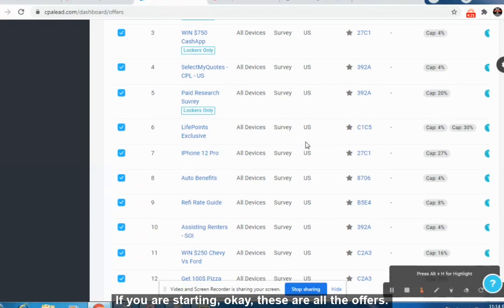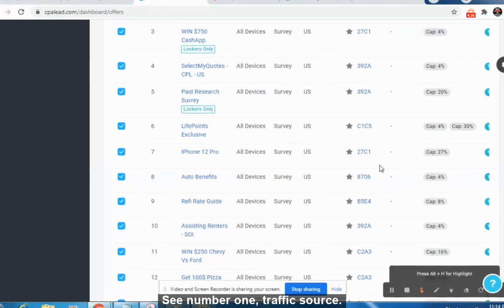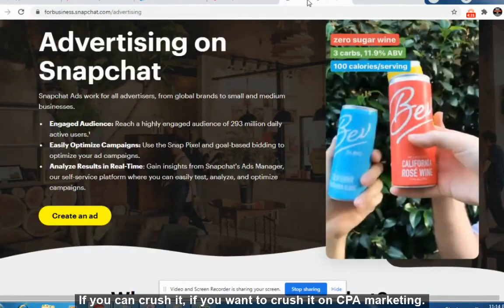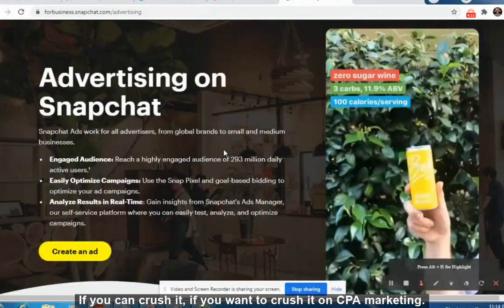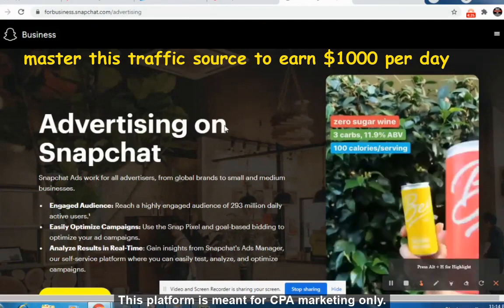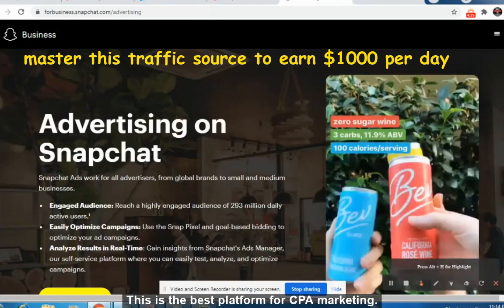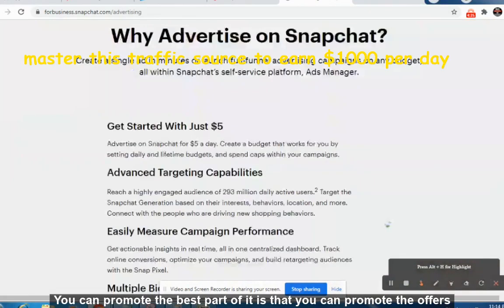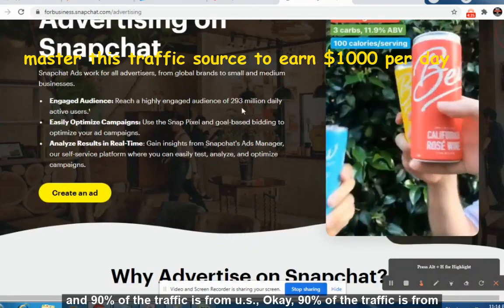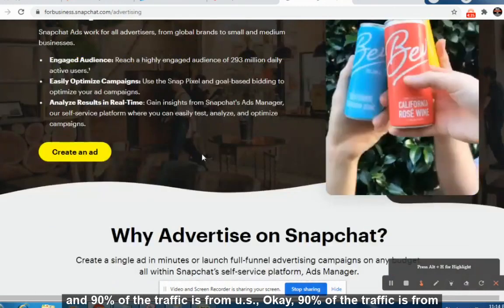Now comes the traffic. The number one traffic source I would advise if you want to crush it on CPA marketing is Snapchat Ads. This platform is meant for CPA marketing — it is the best platform for CPA marketing. The best part is that 90% of the traffic is from the US.